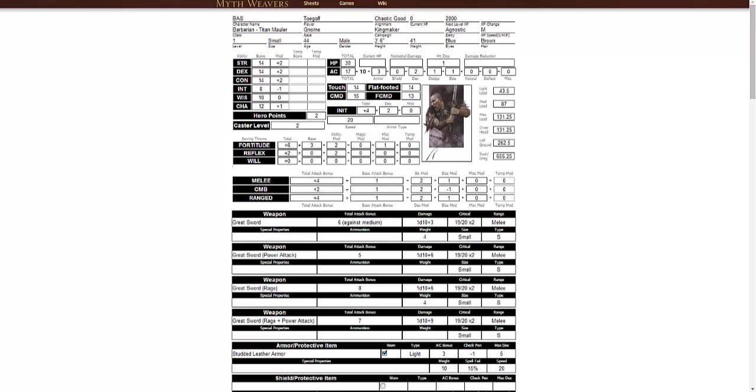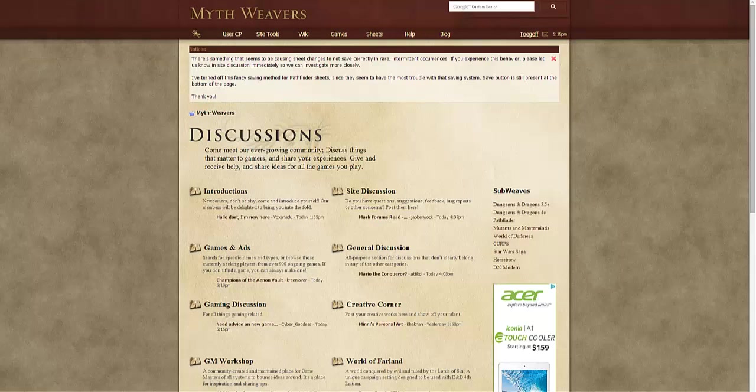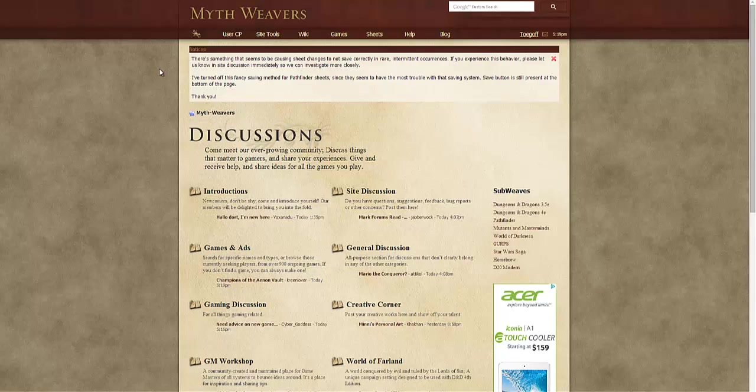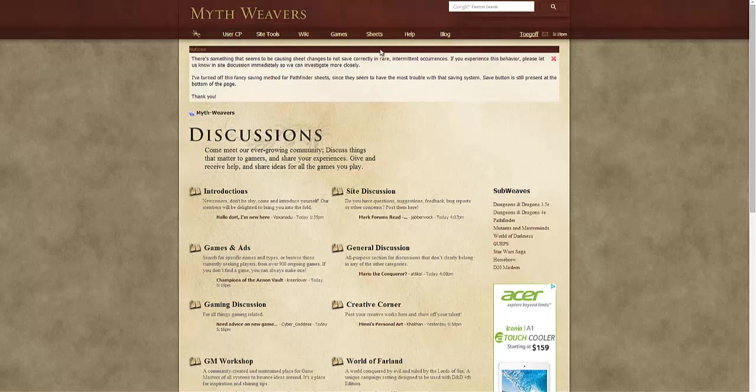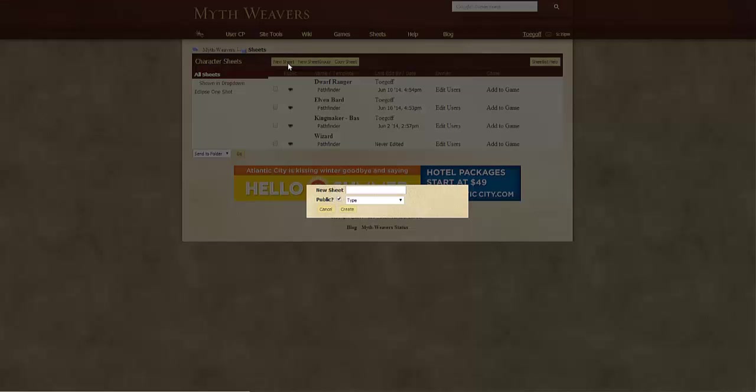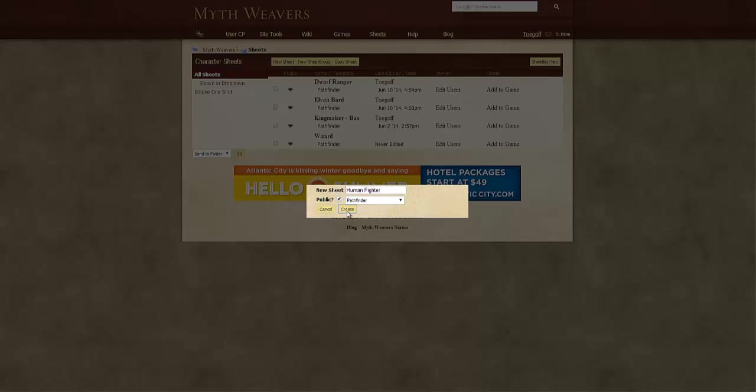So the very first thing we're going to do is make one of the simplest characters we possibly can, which is a sword and board fighter. Your sword and shield fighter is really where we're going to start. So if you go to Mythweavers, we'll start from the very beginning here. You can make an account at Mythweavers. I really like Mythweavers because it allows you to save all of your sheets, access them from anywhere, and it's fantastic. I'm going to go to Sheets and make up a new one. I'm going to call this My Human Fighter, set the screen to Pathfinder and create it up.